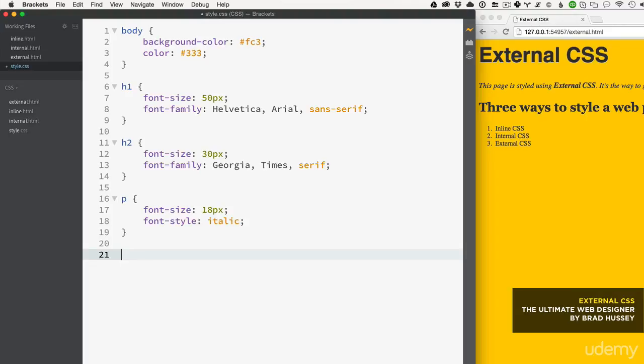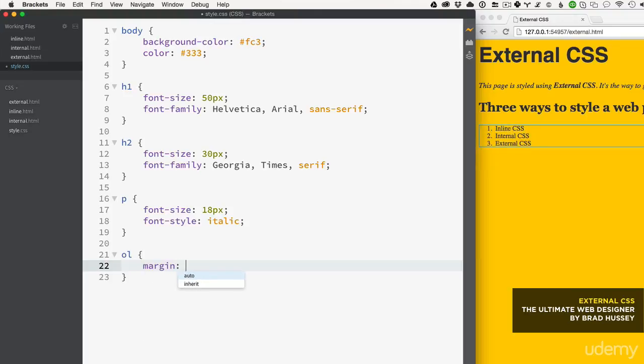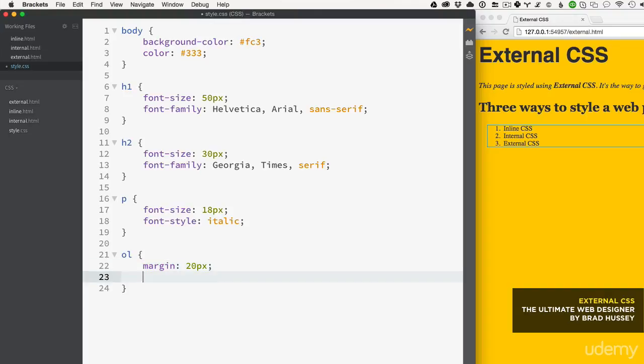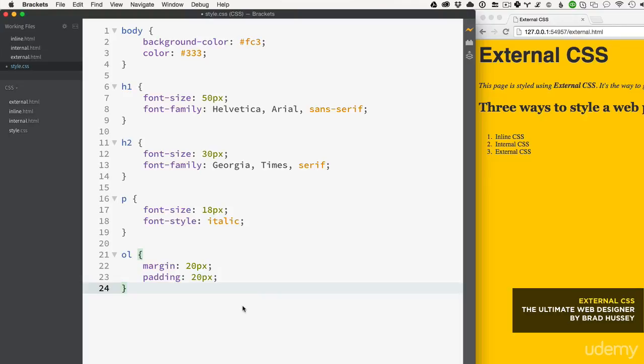Let's style that ordered list. We'll set margin to 20, which gives margin on all sides, then padding 20 for padding on all sides, and let's give it a color - why not white? Good enough.